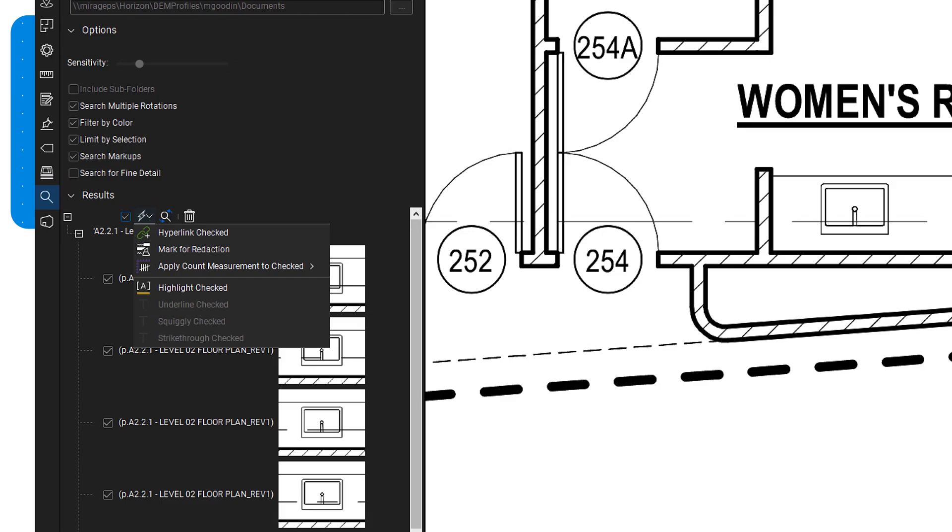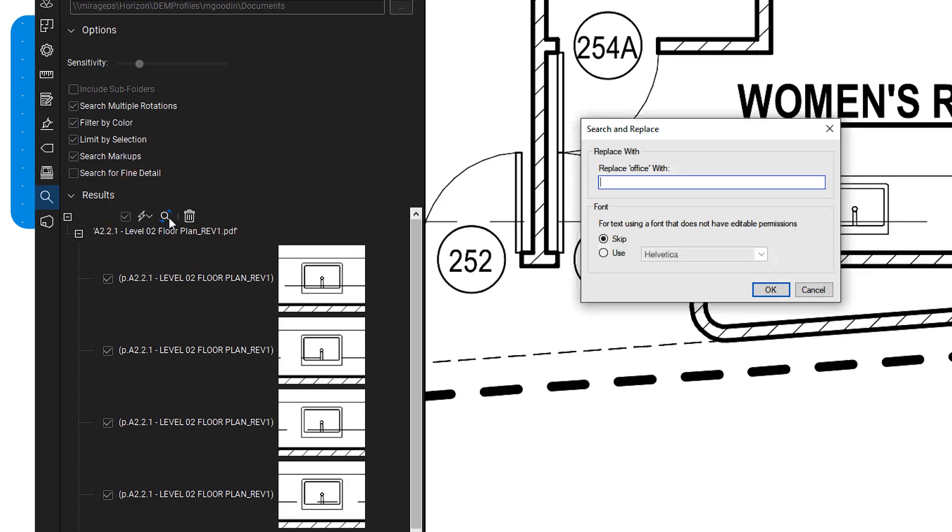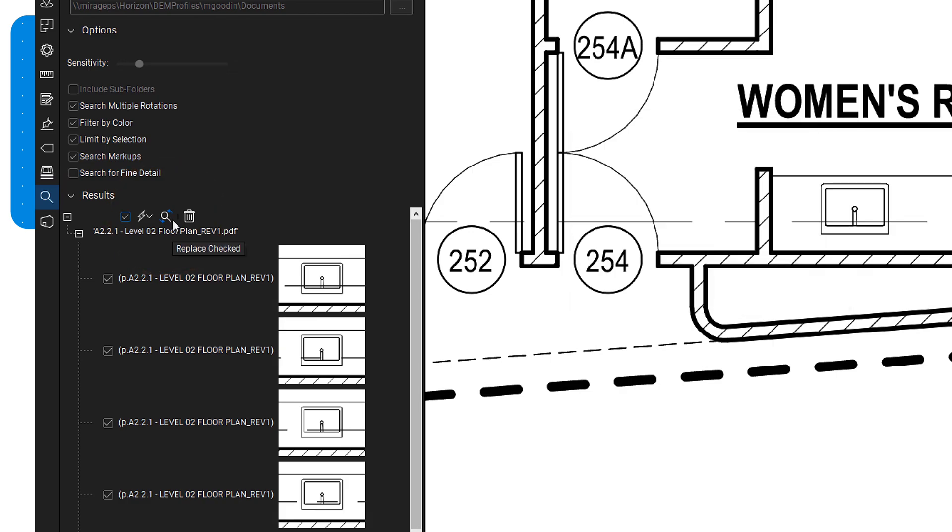If you need to replace any text result, simply select it and choose 'Replace Checked' to input your new term and font. To clear results, click the trash bin icon.